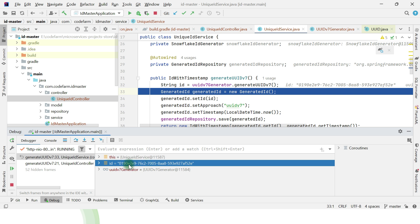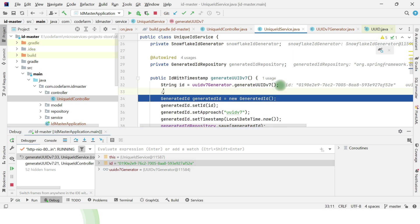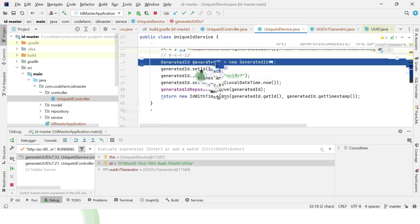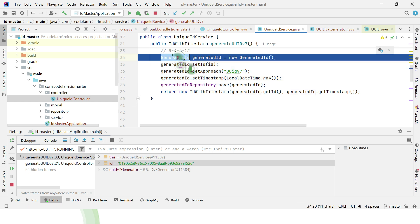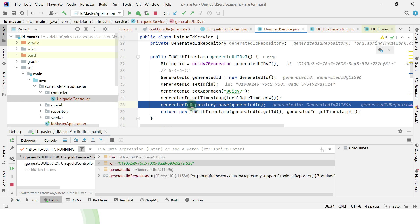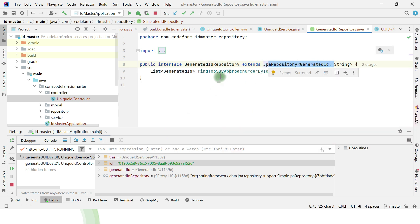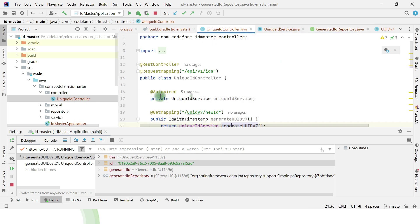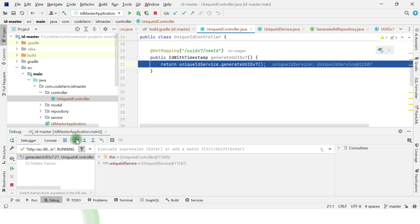Both MSB and LSB are passed to the UUID constructor to give us the unique ID. The UUID is represented as 8-4-4-4-12 hex characters giving us the 128-bit representation. Then the generated ID is saved to the database via a GeneratedID constructor that sets the ID, the approach, and the timestamp. The GeneratedIDRepository extends JPARepository, and everything else comes by default - it saves the ID and returns it to the UI.